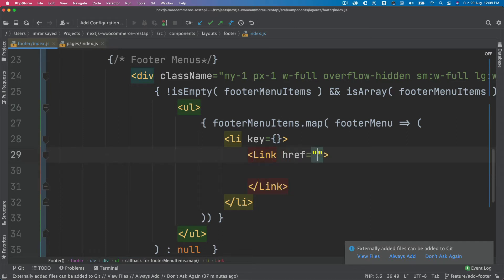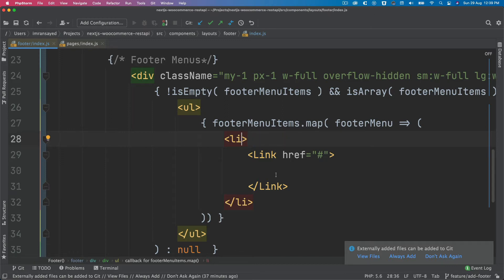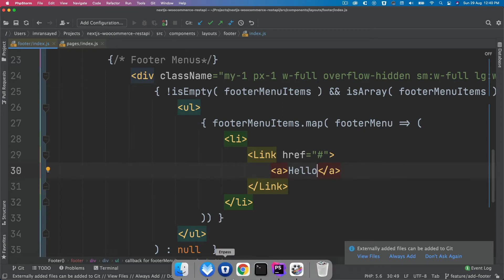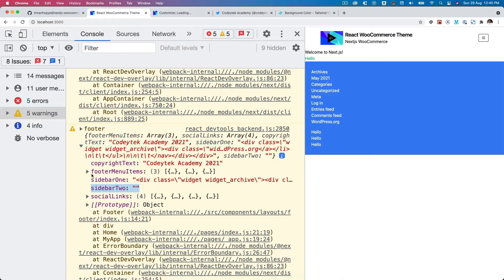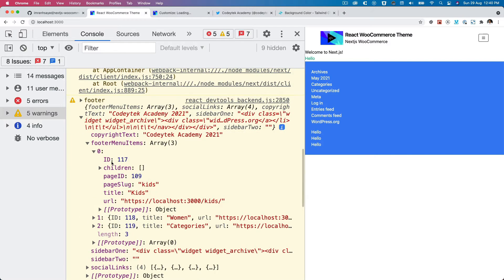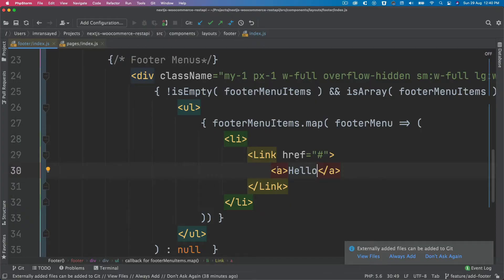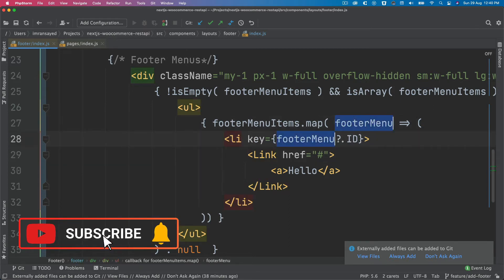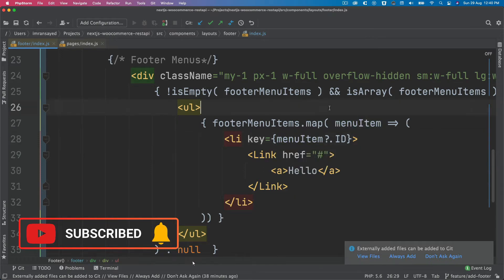We import Link from next/link. The Link component gets an href which we'll add in a moment, plus a key. Inside Link there's an a tag. Looking at the footer menu item data, we have an id and a url, so the key will be menu item dot id.